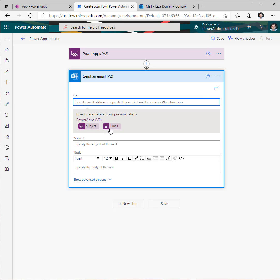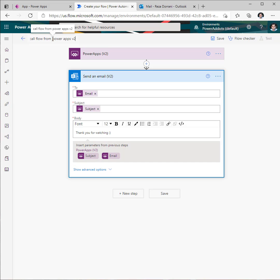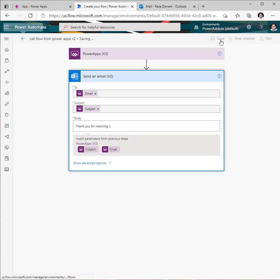For the to property, pick the email parameter from the trigger. We'll pick the subject, give the flow a name, click save.